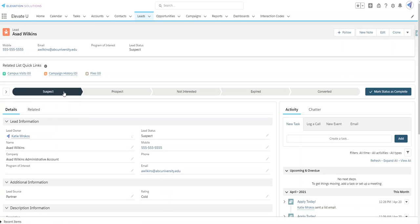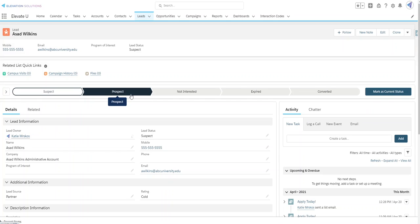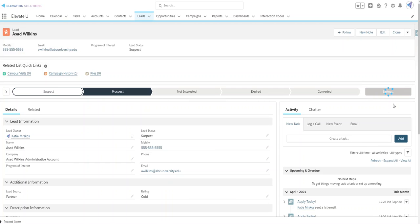We can see that this lead status is suspect. Let's move it to prospect. We'll click mark as current status. And now we'll watch our lead rating change from cold to warm.